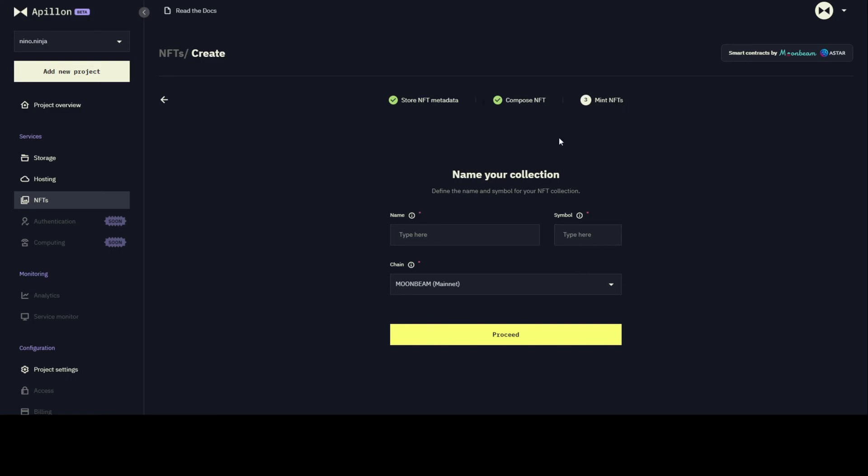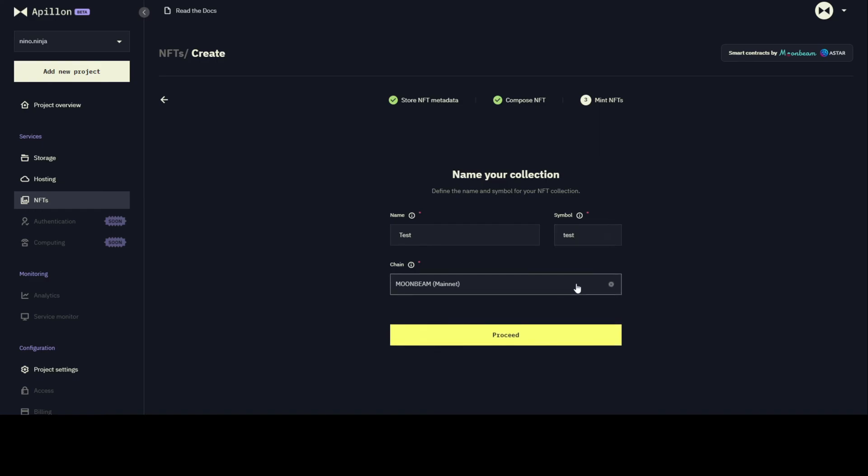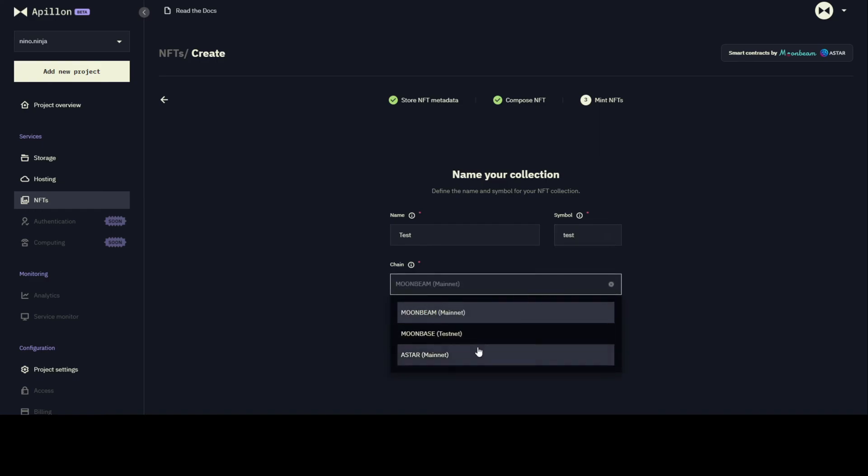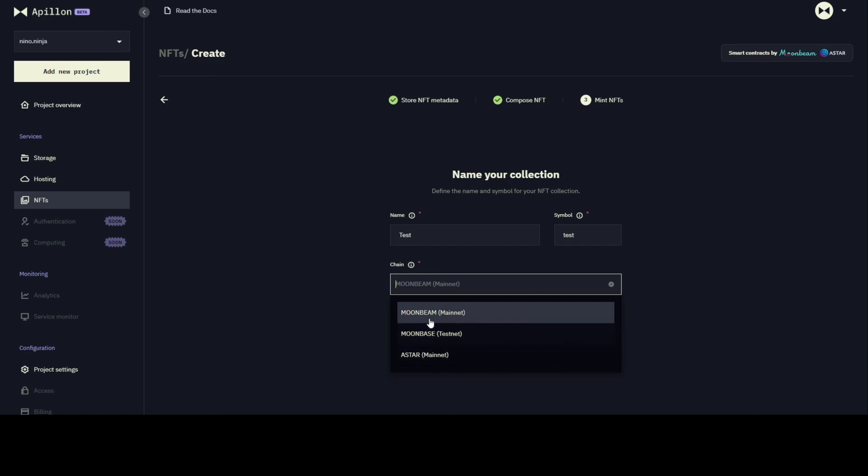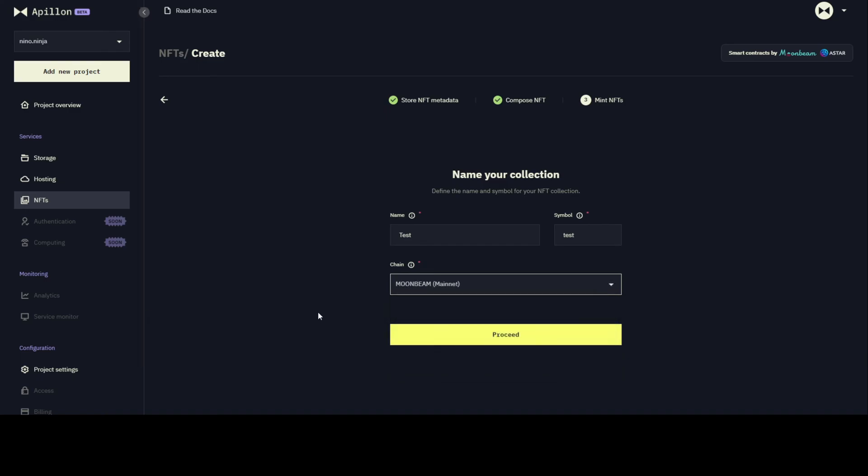Now we are in the NFT collection composing phase, and then we're going to be in the minting phase. Here we can do some test name of the collection, some test name of the symbol. Here, as you can see, you can choose where this is going to be deployed, whether on Moonbeam mainnet, Moonbase which is their testnet, or ASTAR mainnet. In this situation I'm going to go with Moonbeam mainnet.